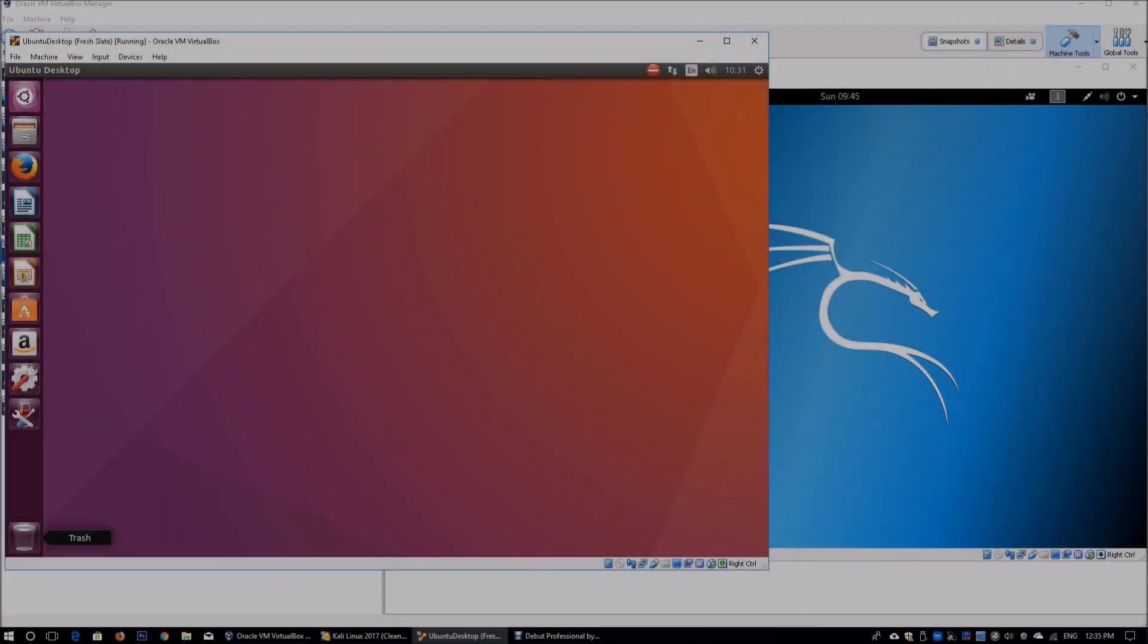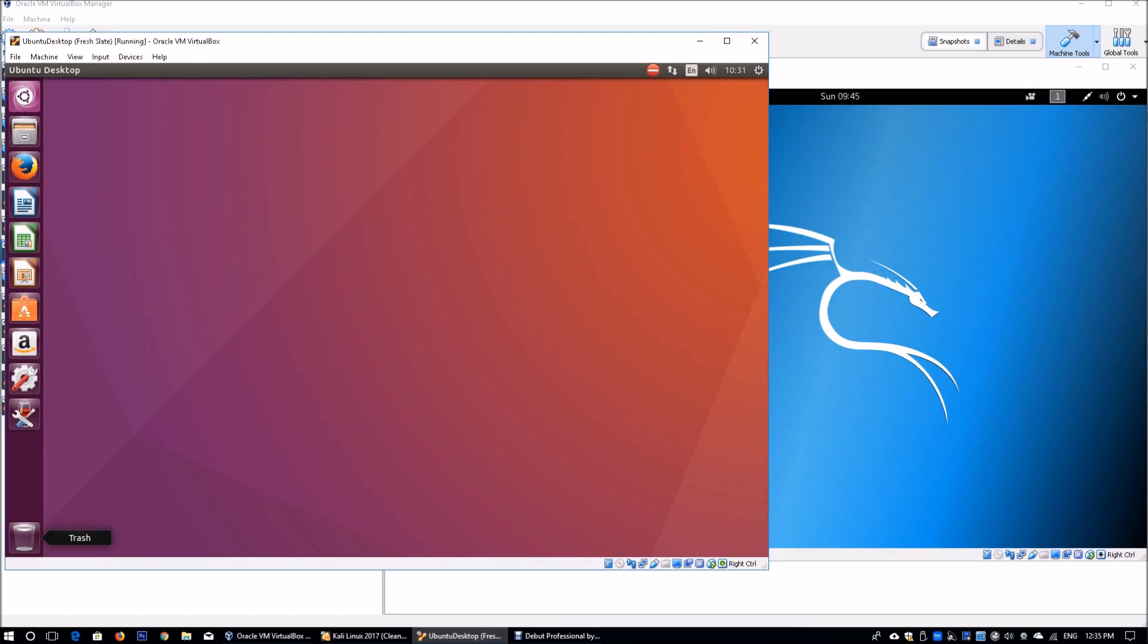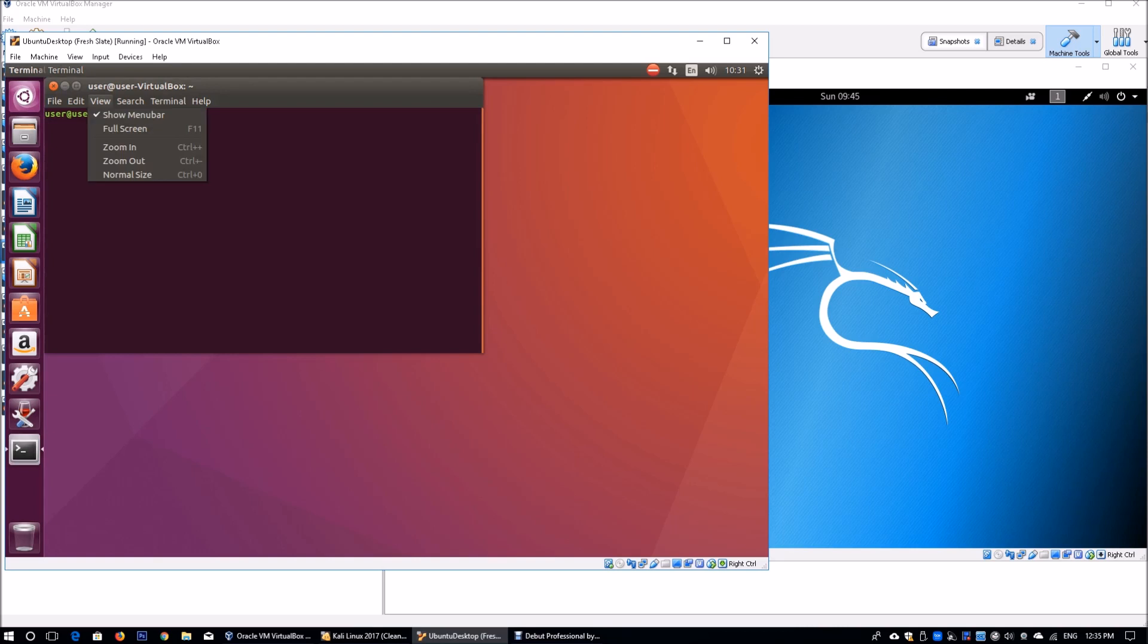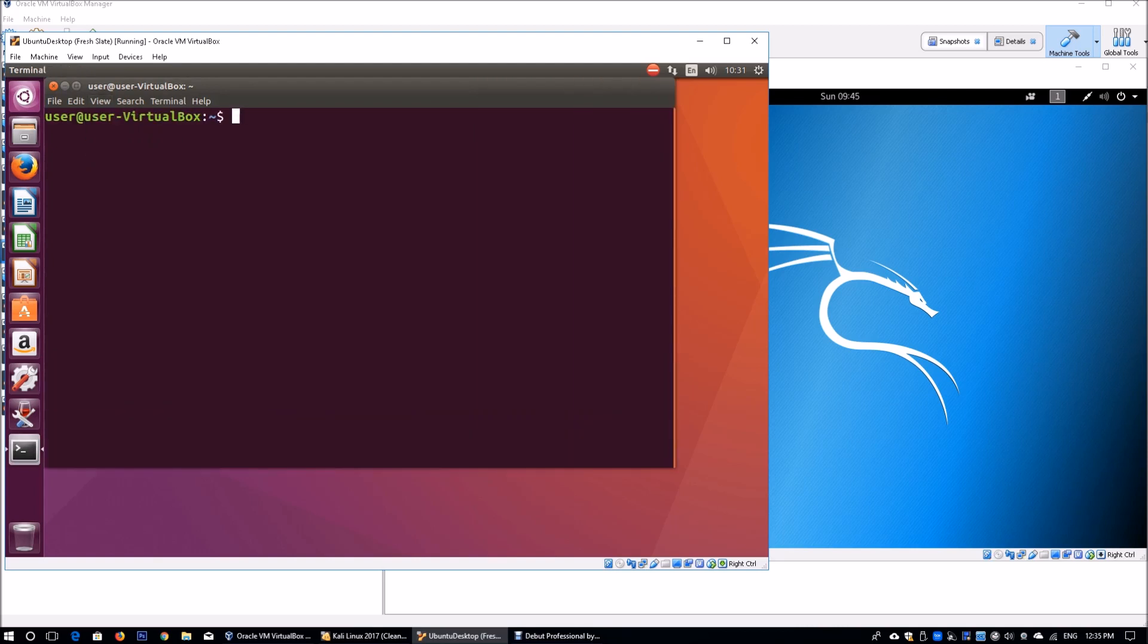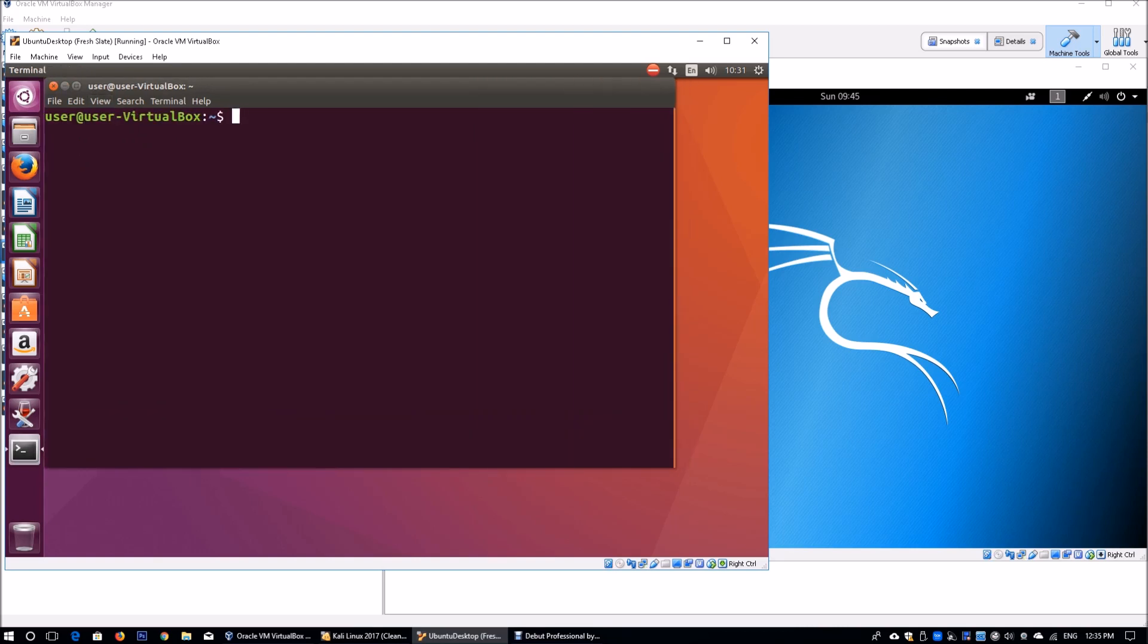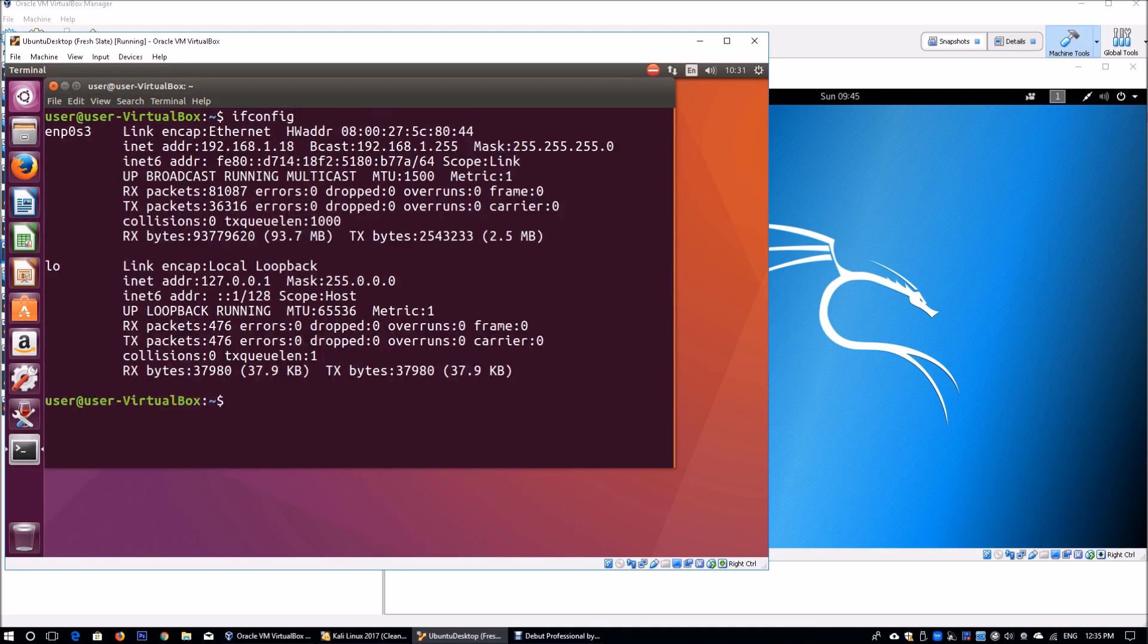On the left side of the screen, I have Ubuntu running. I'm going to zoom in a little so it's easier for you to see the instructions that I'll key into the terminal. I can enter ifconfig, and I'll be able to see that Ubuntu is using an IP address of 192.168.1.18.